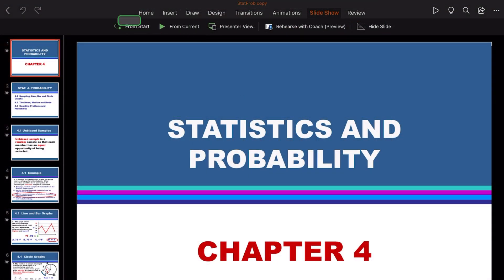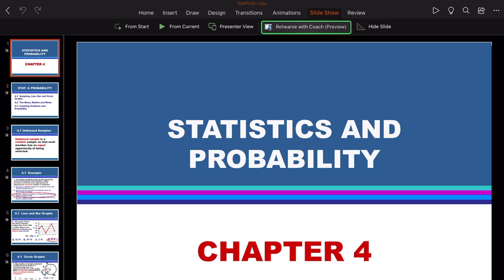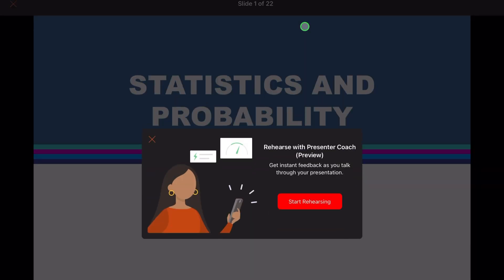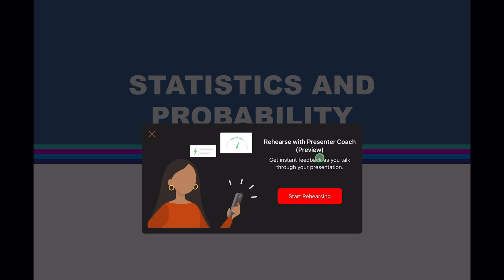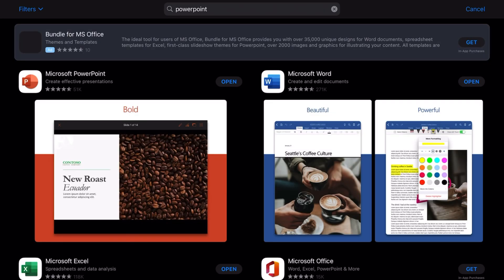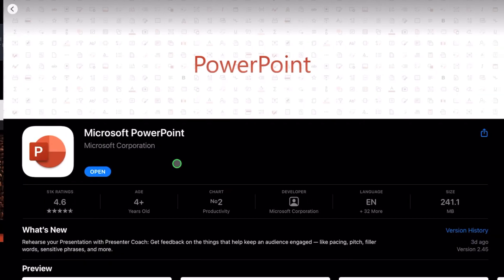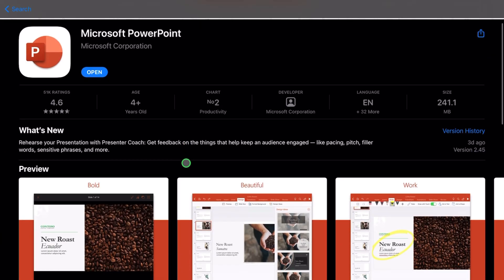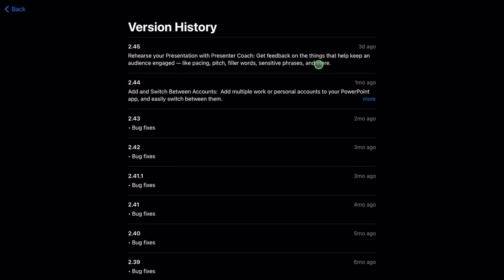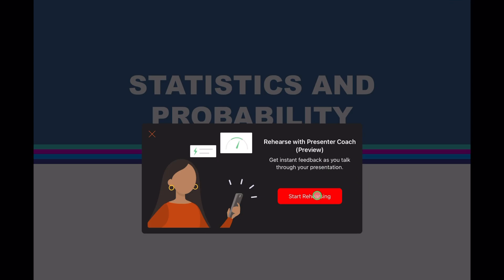Let's go ahead. If you open up your presentation and you go to slideshow, under slideshow you have this 'rehearse with coach.' We're going to go ahead and click on that. This is going to allow us - it says here 'rehearse with presenter coach preview, get instant feedback.' This is basically the latest update that got released this week, January 2021 for the iPad.